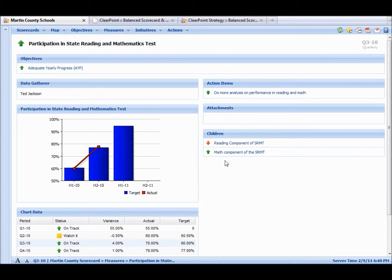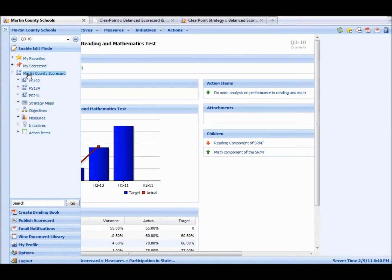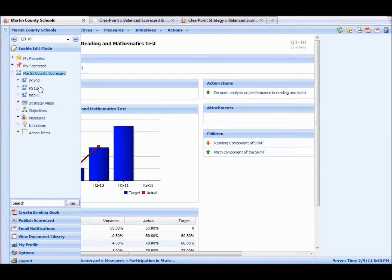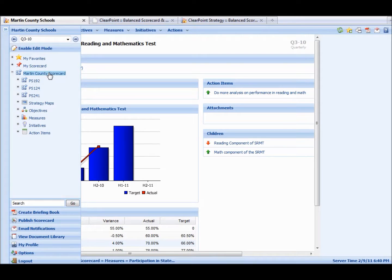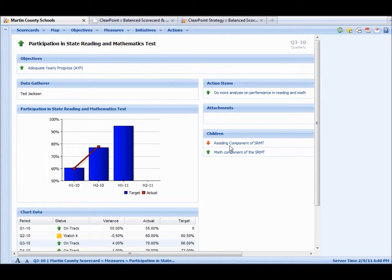We have a link to the child measures. Child measures meaning, say we have a district scorecard here, and then we have an elementary or a high school. These schools have measures that directly link to the district scorecard. So as you can see, this is how they link.